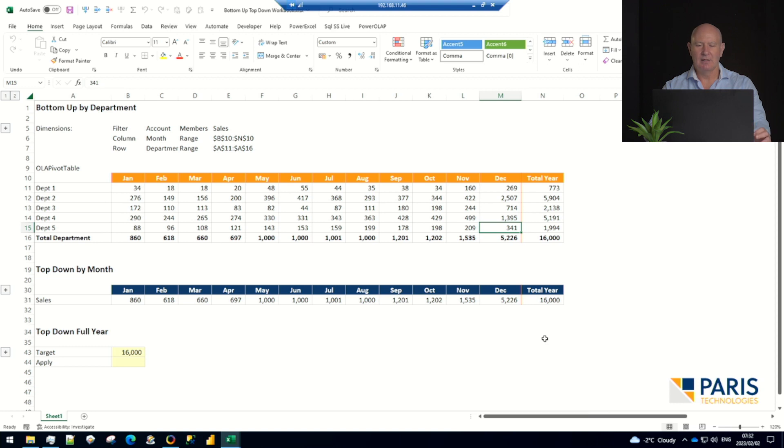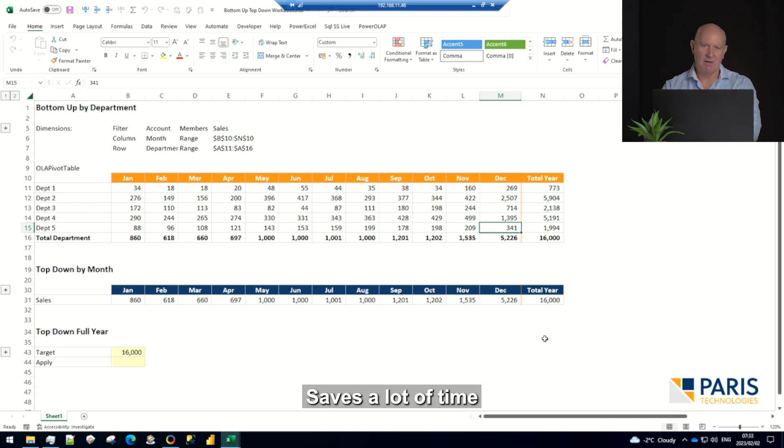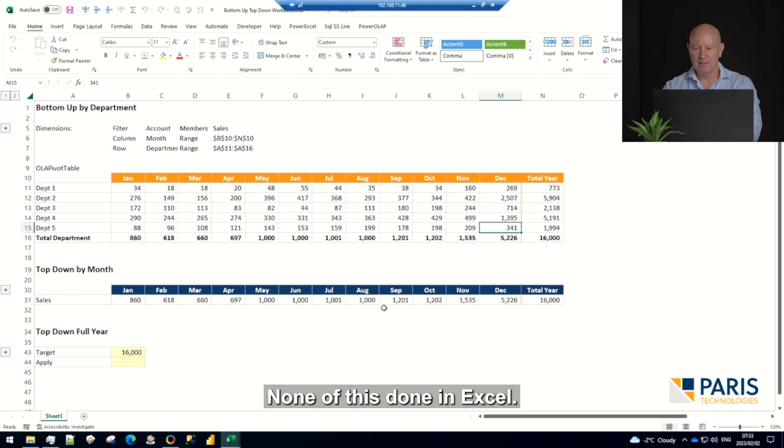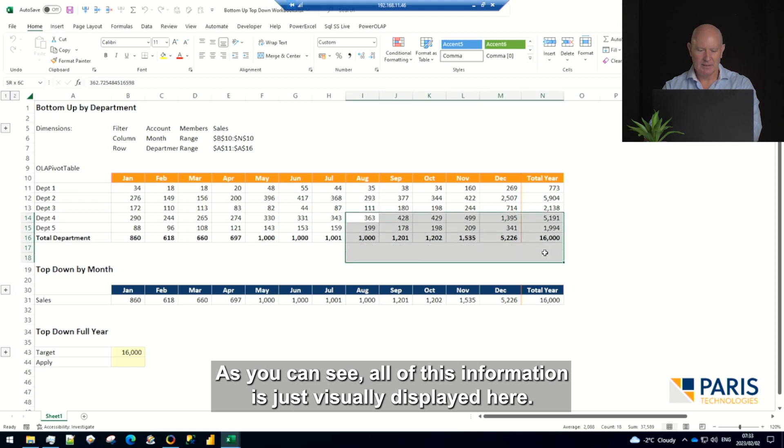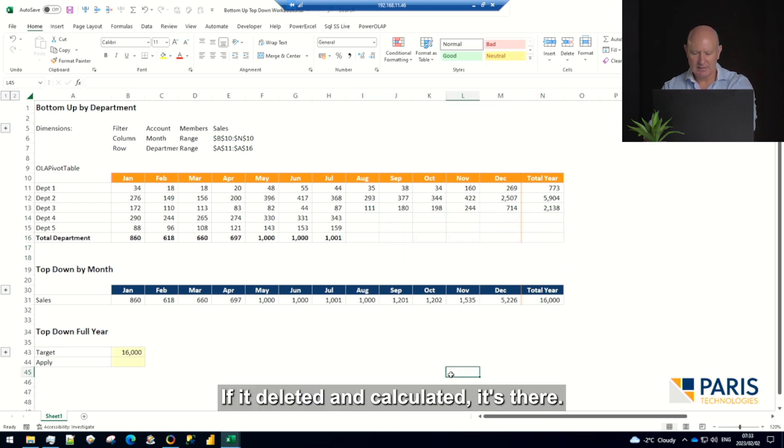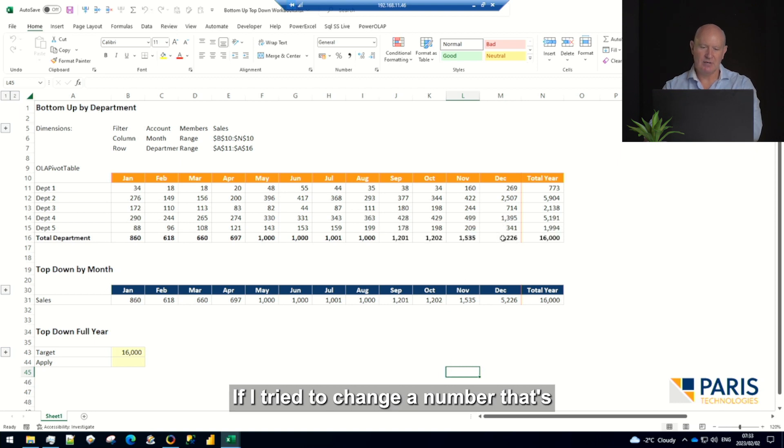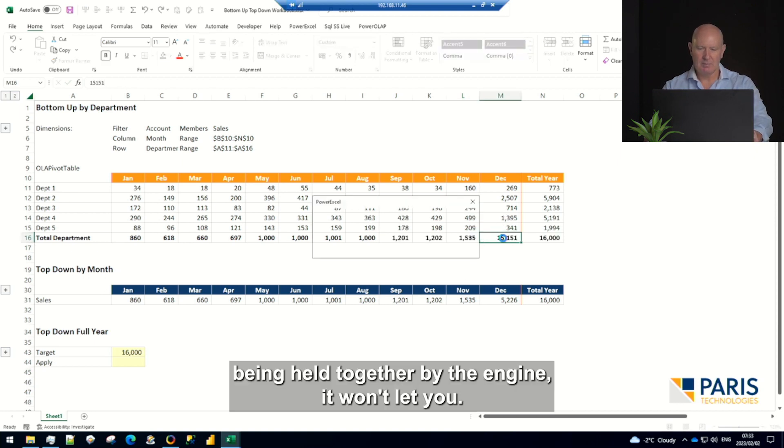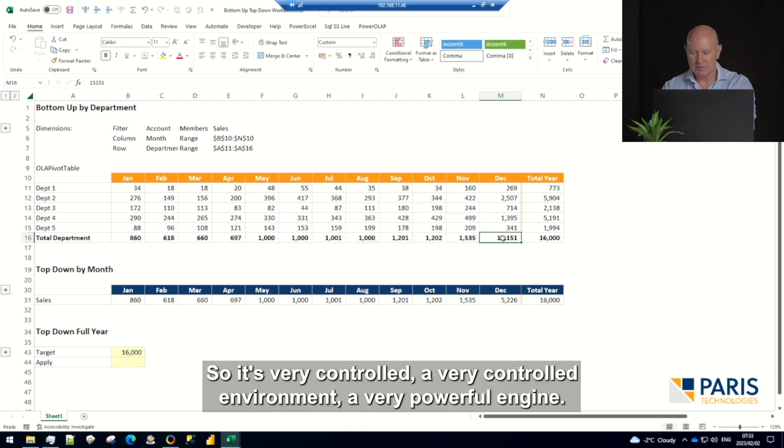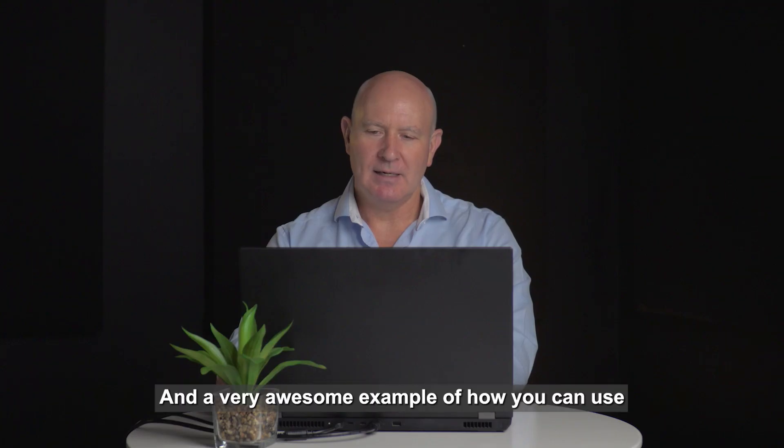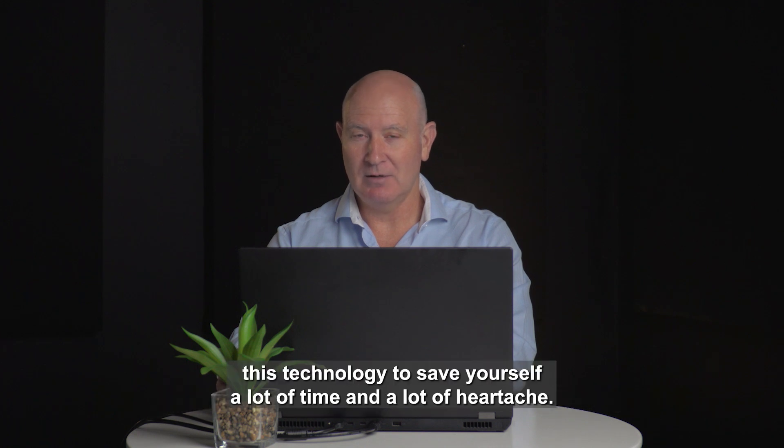You're going to push it down really quickly and be able to analyze it and make it perfect. Saves a lot of time in a real-world scenario. None of this is done in Excel, as you can see. All this information is just visually displayed here. If I delete it and calculate it, it's there. If I try to change a number that's being held together by the engine, it won't let you. So it's very controlled, a very powerful engine, and an awesome example of how you can use this technology to save yourself a lot of time and heartache.